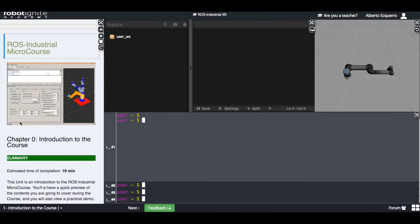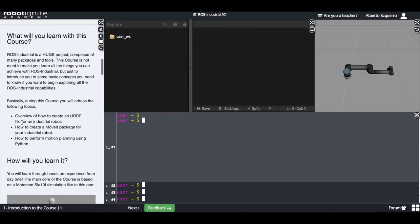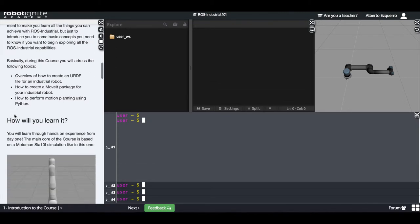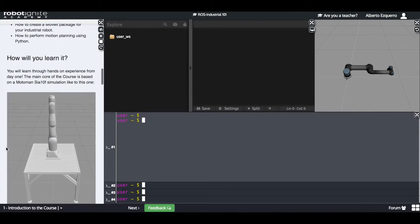So let's see what you are going to learn with this course. Basically, you are going to learn three things. We are going to see an overview of how to create a basic URDF file for an industrial robot, some key concepts that you need to know. You are also going to see how to create a MoveIt package for an industrial robot. And you will learn it through hands-on experience using simulations.